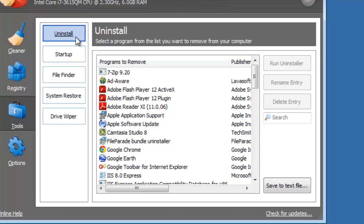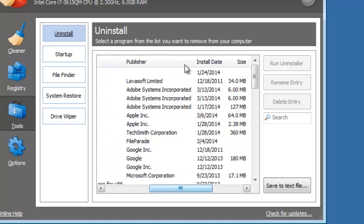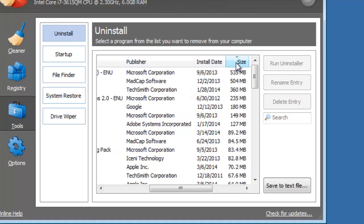You can sort your installed programs by name, publisher, size, or you can search for a program.